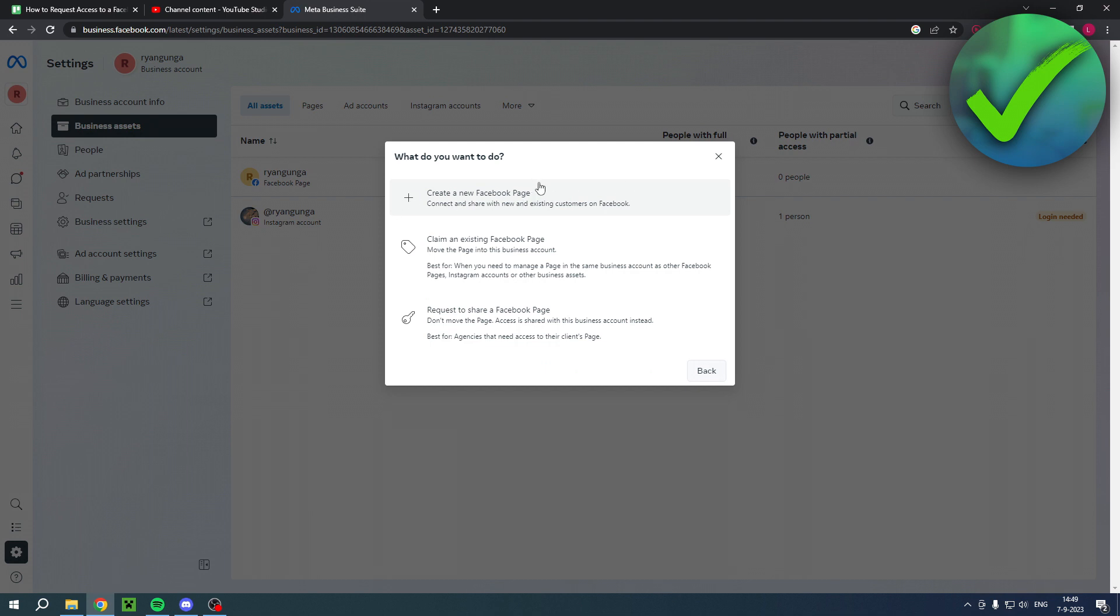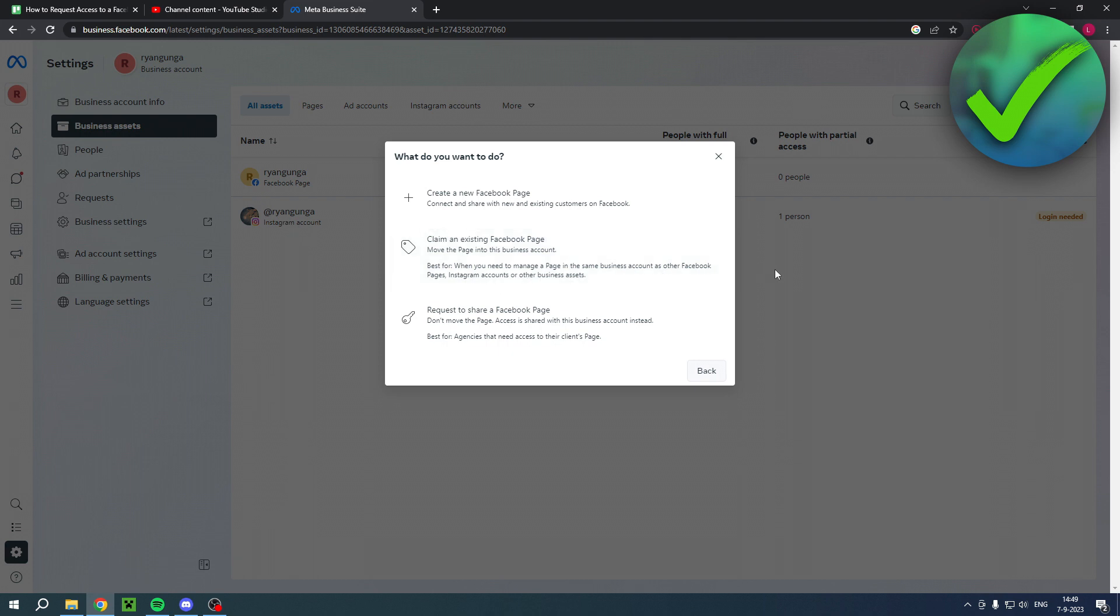you know you don't really need this one in this case. Well, it says 'move the page into this business account, best for when you need to manage a page in the same business account as other Facebook pages, Instagram accounts, or other business assets.' And this one is 'don't move the page, access is shared with this business account instead.' So this is best for agencies that need access to their clients' pages and stuff like that. So what